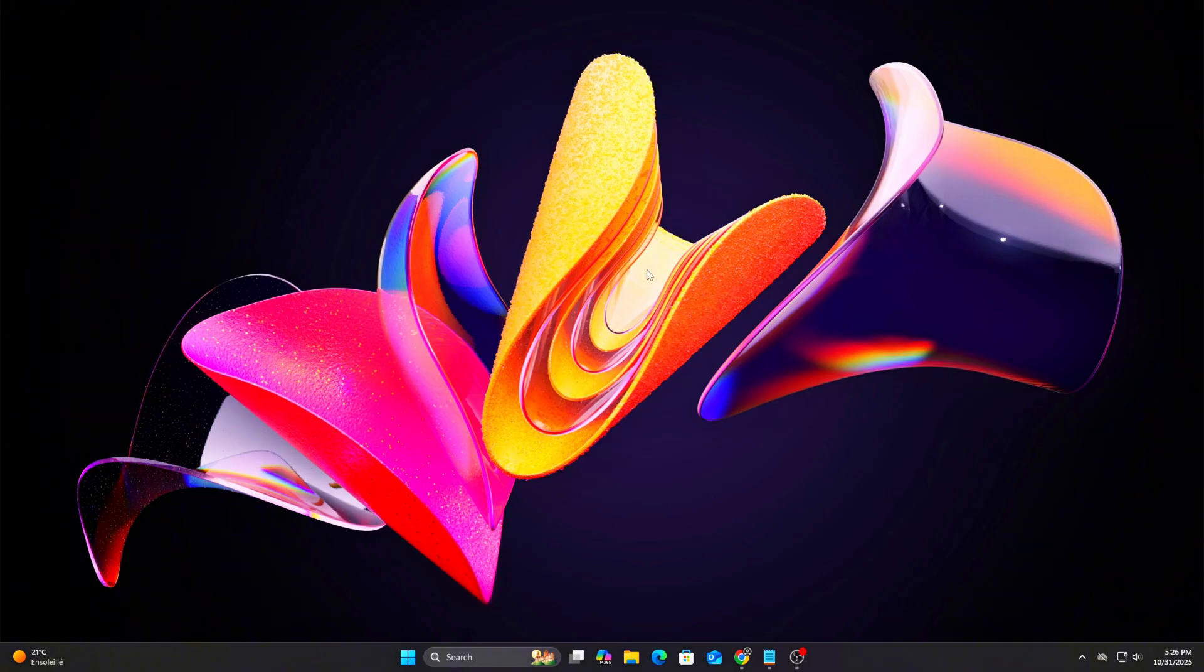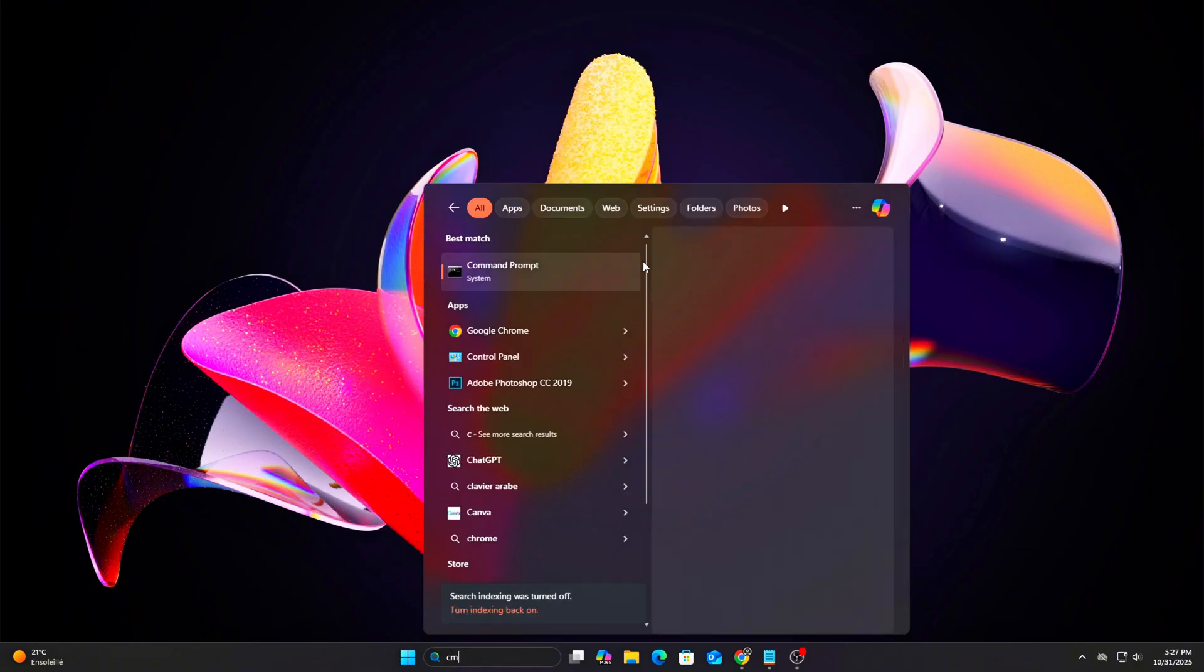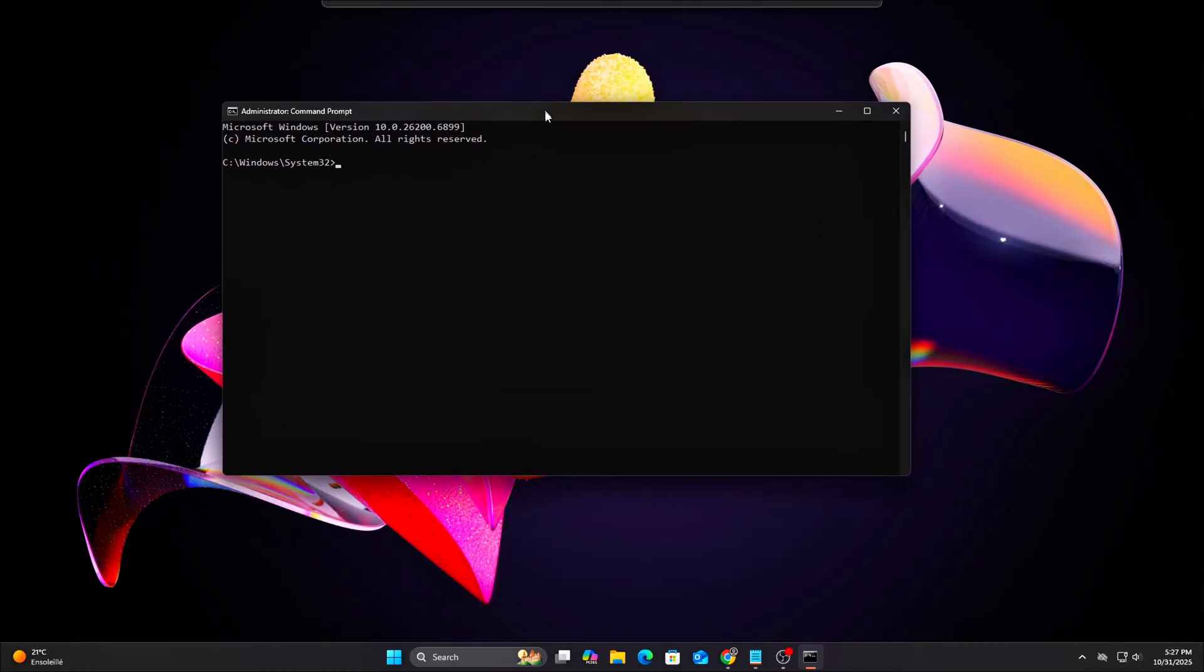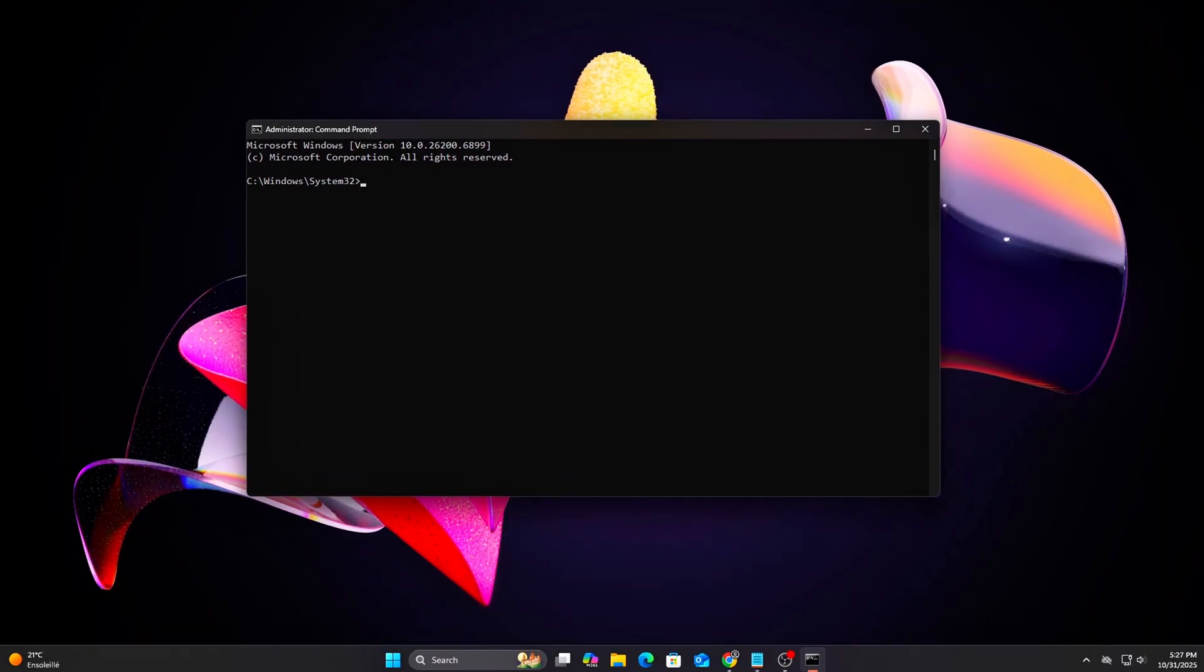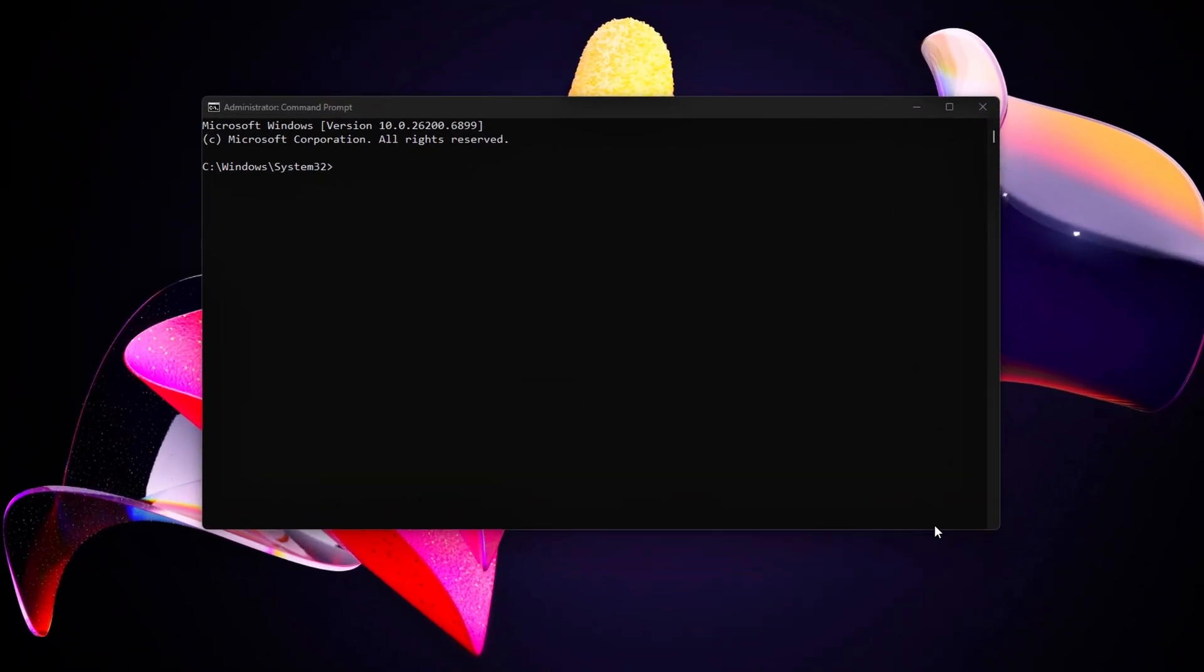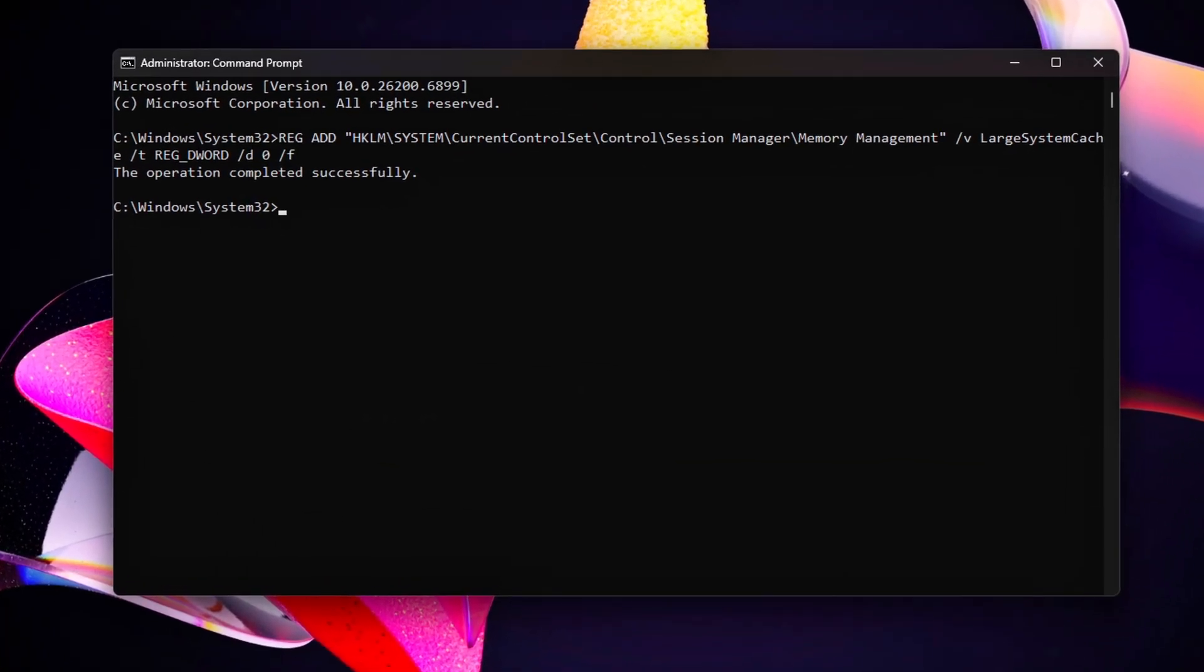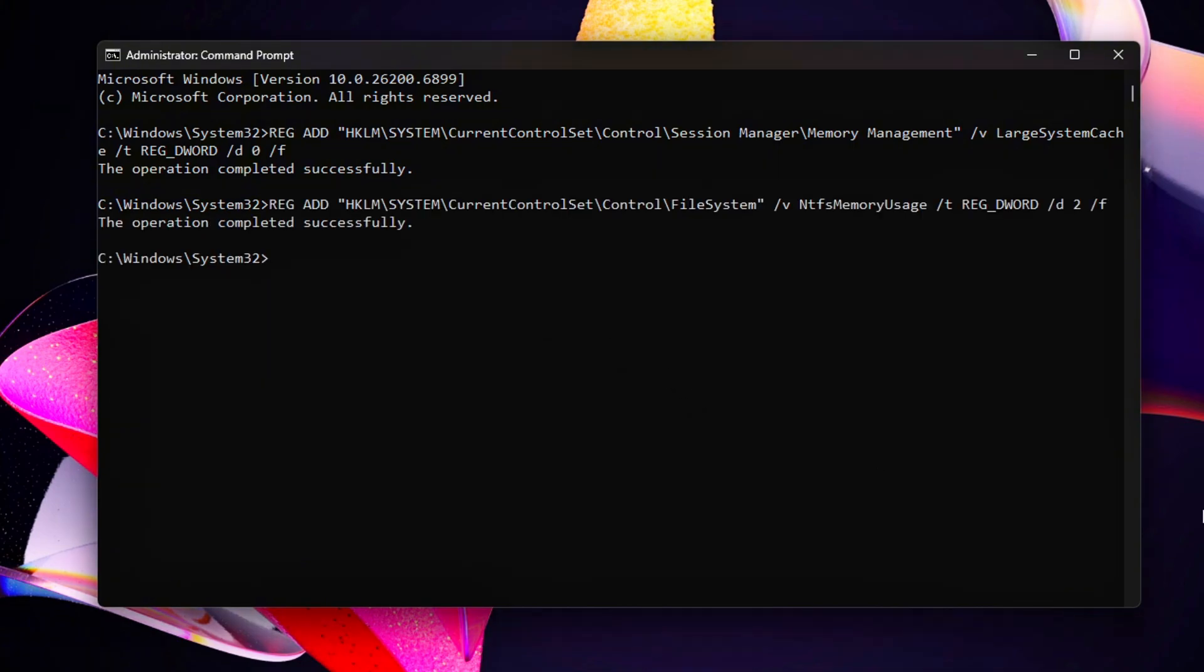Open Command Prompt, Admin. All the commands used in this video are below. Run Disable Large File Cache.